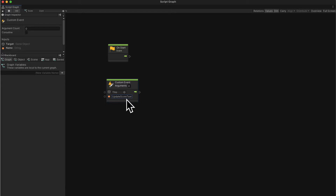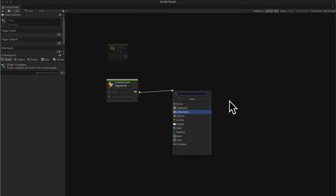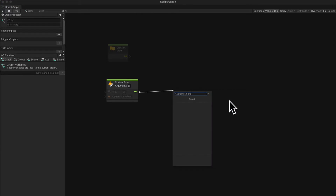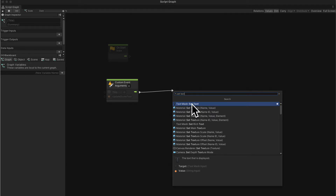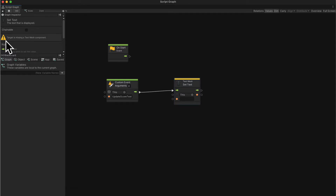This event should set the text of our TextMeshPro. If you search for 'text mesh pro' you don't get any options. You could search 'set text' and get an option for text mesh, but this is actually misleading — we cannot use set text of text mesh. You'll get a yellow bar above the node indicating a problem. If you click the node in the inspector, the warning says the target is missing a text mesh component.